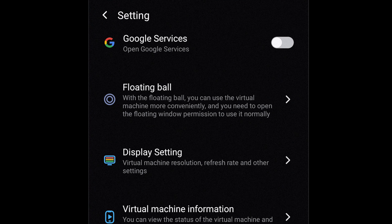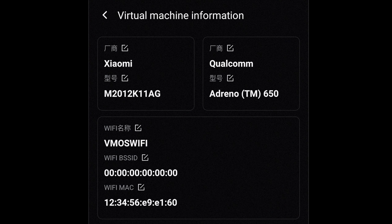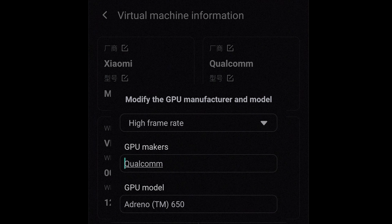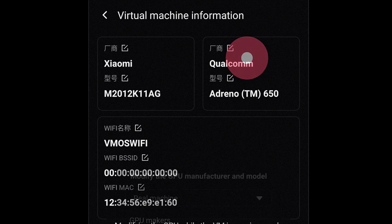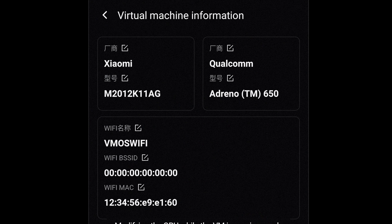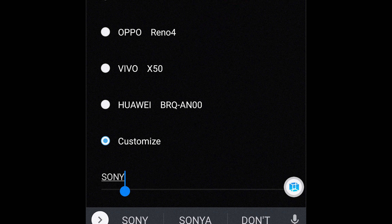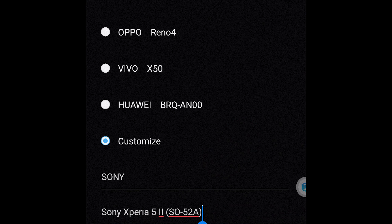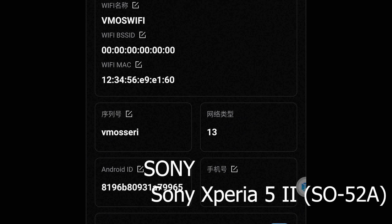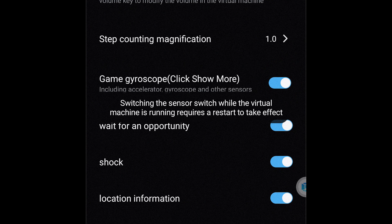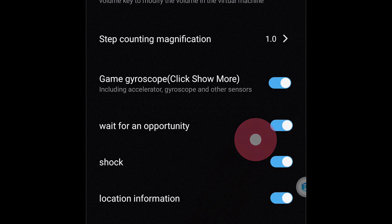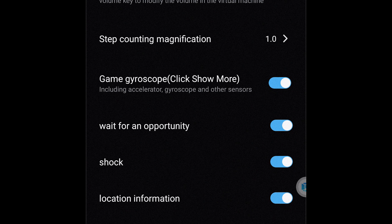Go to Virtual Machine Information and tap on the pencil icon above the Qualcomm entry. If you do not have a Snapdragon 860, 865, or 870 chipset, you want to tap on High Frame Rate — you can leave it as original. Now this is the most important step: tap on the vendor information and change your model number to Sony, exactly as written in the video. Do not make a single mistake — write it exactly as shown.